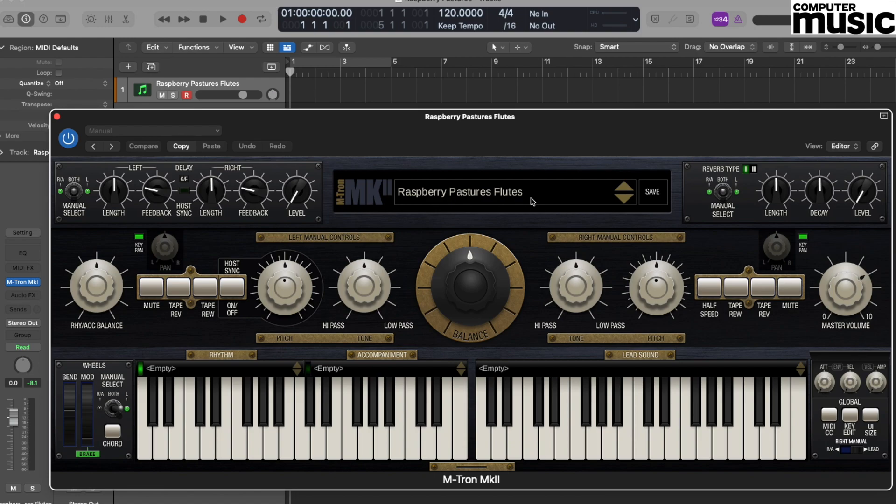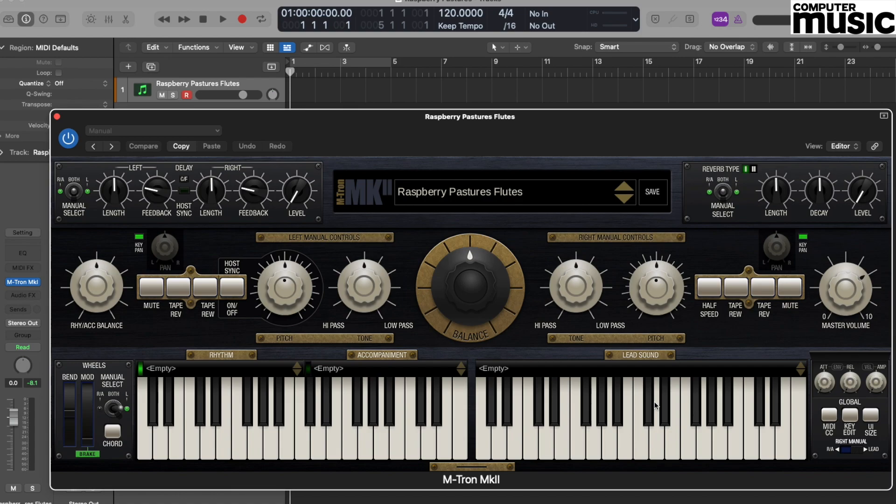Now the Mellotron was a really interesting device. It wasn't entirely a million miles away from what you might call a Casio auto-chord type keyboard, where the lower half of the keyboard might have auto accompaniments and rhythms, and the upper half of the keyboard might have lead sounds.